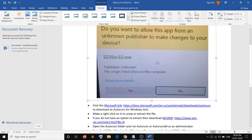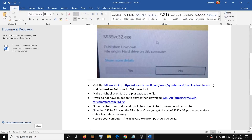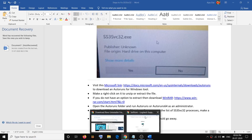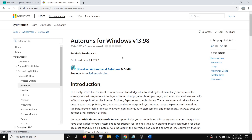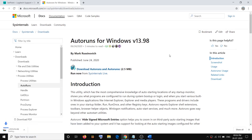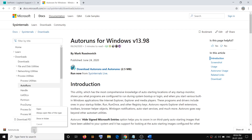Go ahead and visit the link provided in the video description. Open this link in a browser, then click on 'Download Autoruns and Autorunsc'. Click on it — a zip file will download.